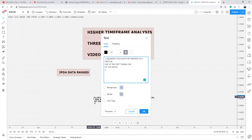Then step two is to go back 20 days, 40 days, 60 days and reference where there was a quarterly shift.